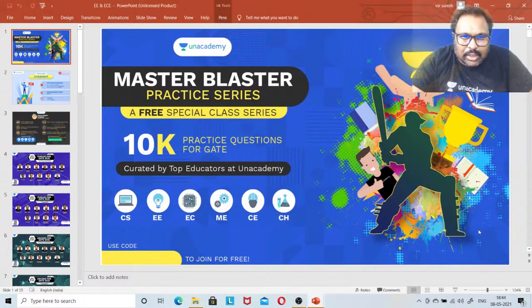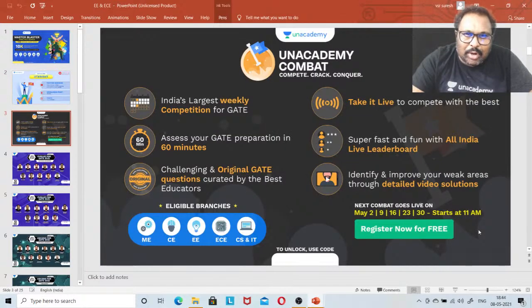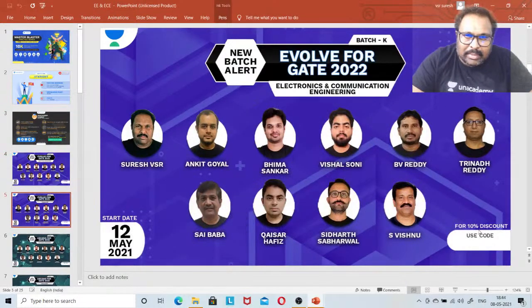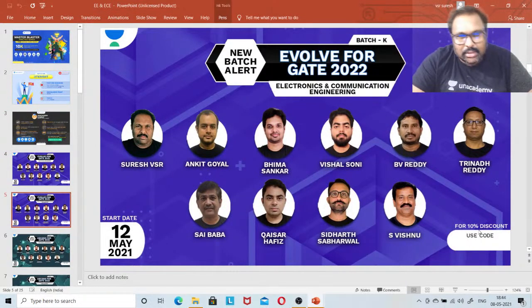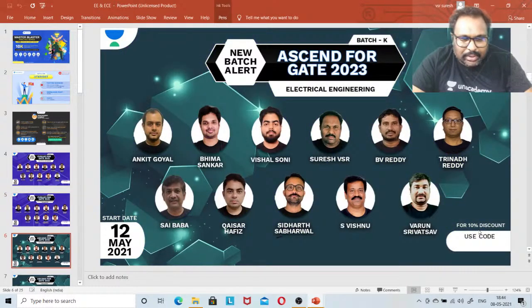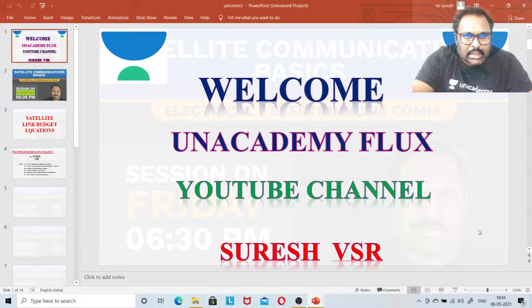This is the major activity this month: Master Blaster previous year question series, Utkrist for the YouTube sessions for upcoming batches, AN Academy Compact for all your scholarship requirements, and Team Electrical, Team EC — we are always there to help you students. I hope you are all doing great. Happy weekend. Stay safe. So, starting with SATCOM — if you are all ready, let's start off with SATCOM basics.